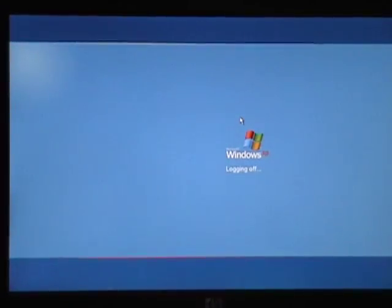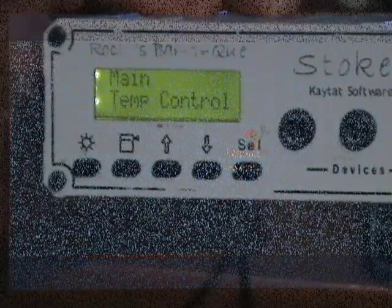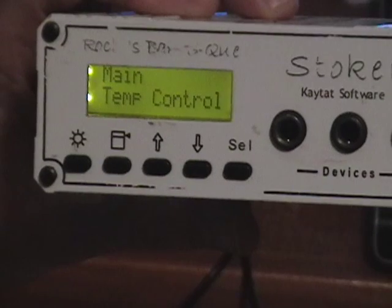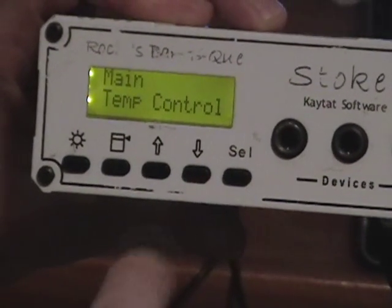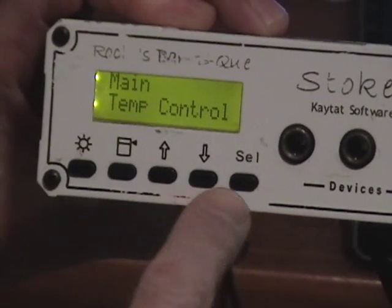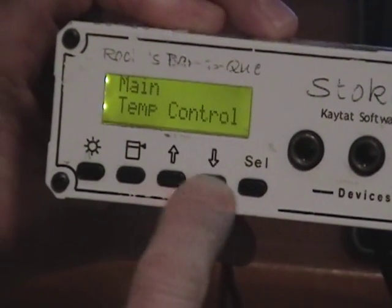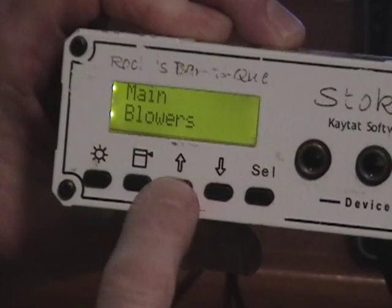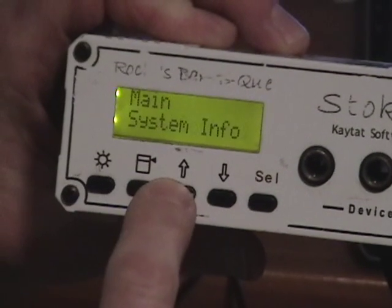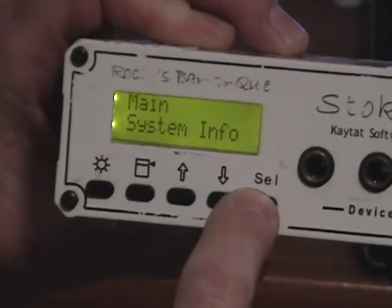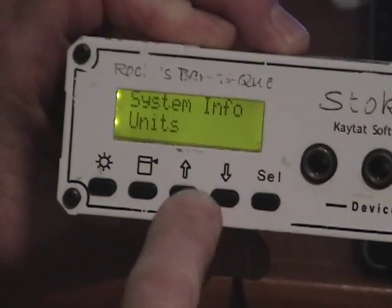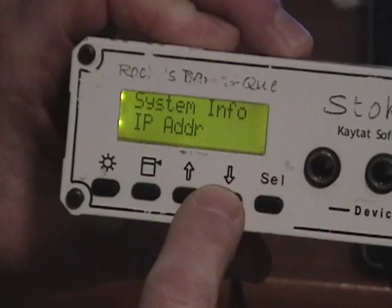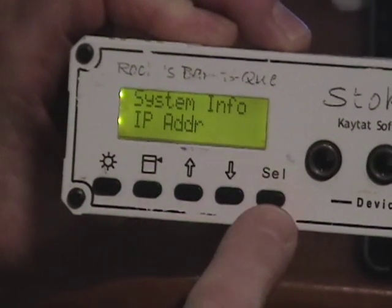OK, now we've got to do the same thing for the Stoker, and to do that, we're main temperature control, we'll toggle down a couple of menus here, system info, OK, next one down, IP address.